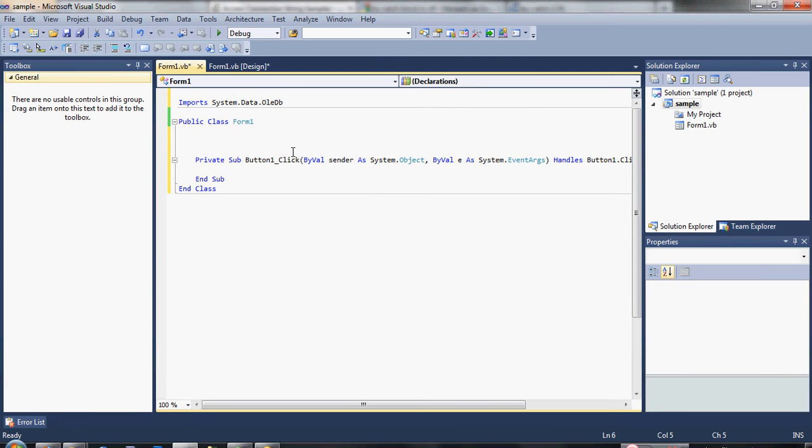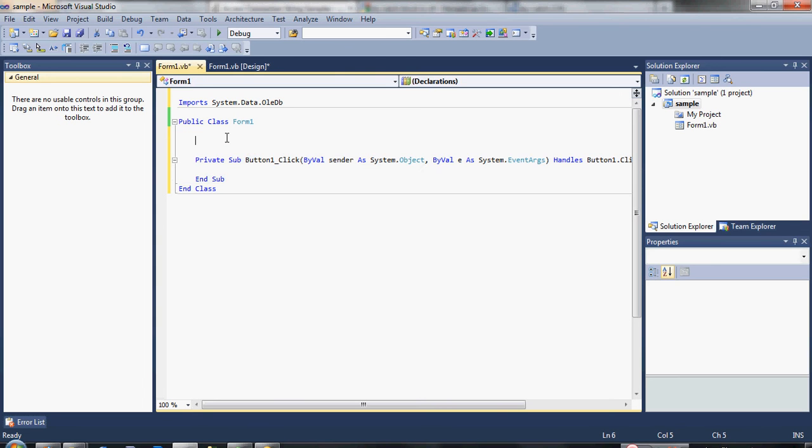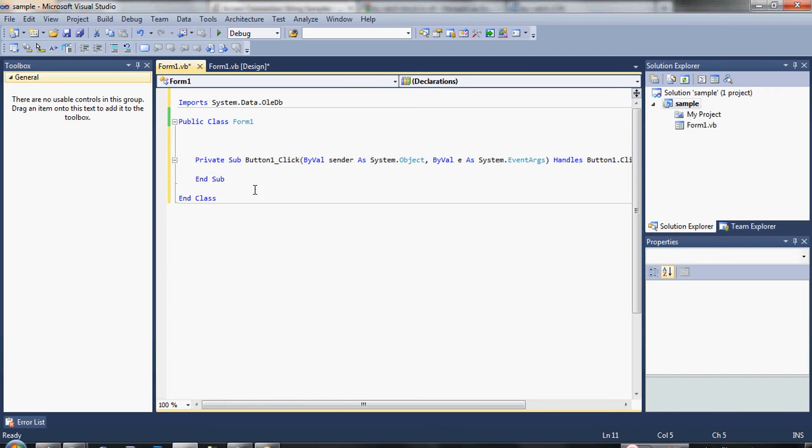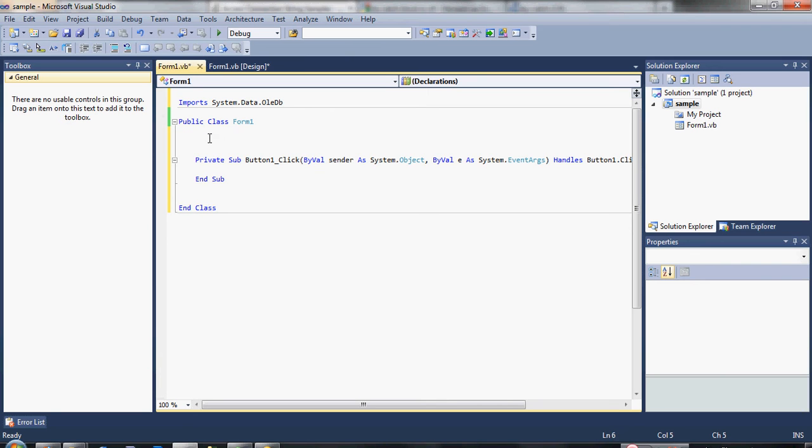After we declare our import, we are going now to declare our connection variable. Our connection variable will be declared outside the button sub, meaning it is going to be declared as a global variable. So that, for example, we have created a new button code here, we can access the variable connection because it is declared as global.